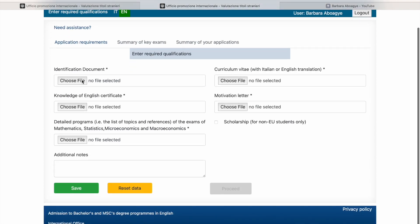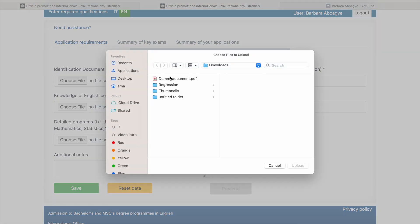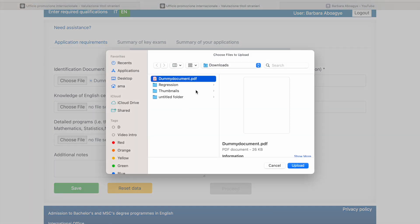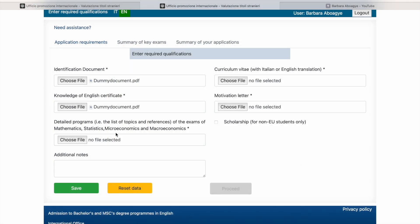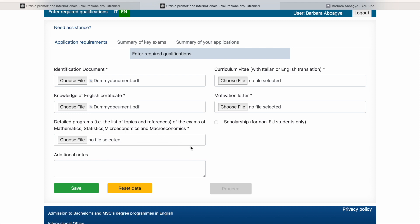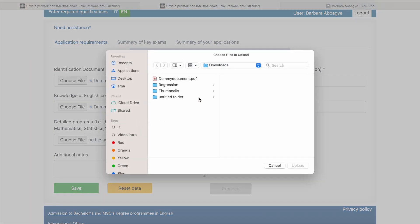So identification documents, you could use your passport or any document you have. You upload it. Knowledge of English certificate, so you upload that too. Detailed program, that is a list of topics and references of the exams of mathematics, statistics. So we are applying for economics, so they want a program of the exams of mathematics, statistics, microeconomics, and macroeconomics that you have done. For this, I'm not sure if you can create it yourself, but your transcript should have those same details. So what you can do is to upload your syllables, also write a note attaching it to your syllables. So maybe this program, this exam I took, this is something that can help you. I'm not too sure of this. You could just send them an email to ask.